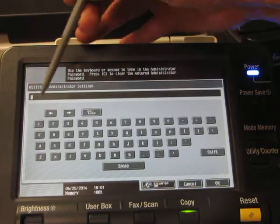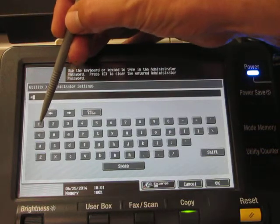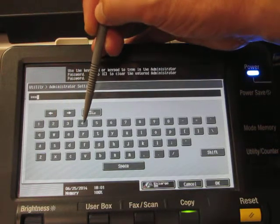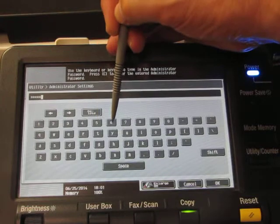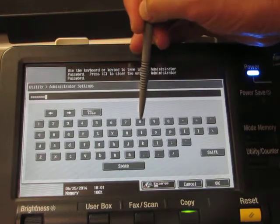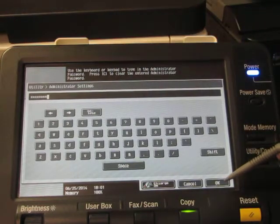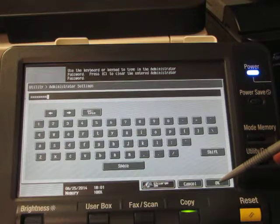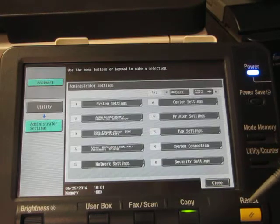It's going to ask for an administrator password and we're going to go to the number pad and put in number one two three four five six seven eight, and then we're going to press ok in the bottom right hand corner.